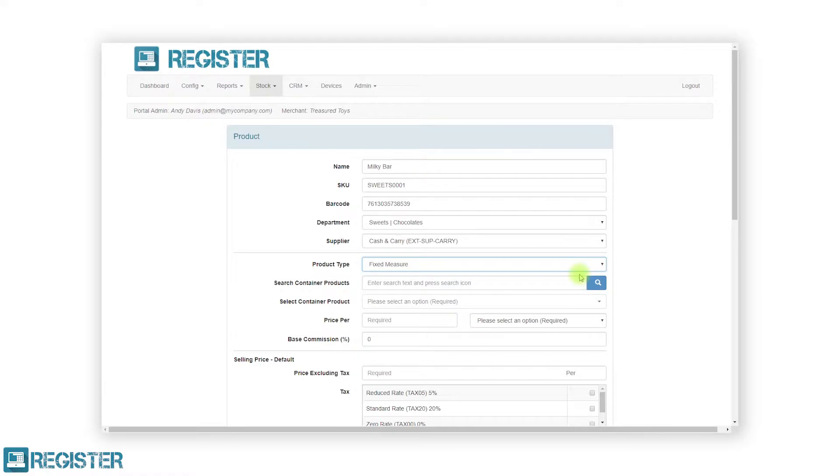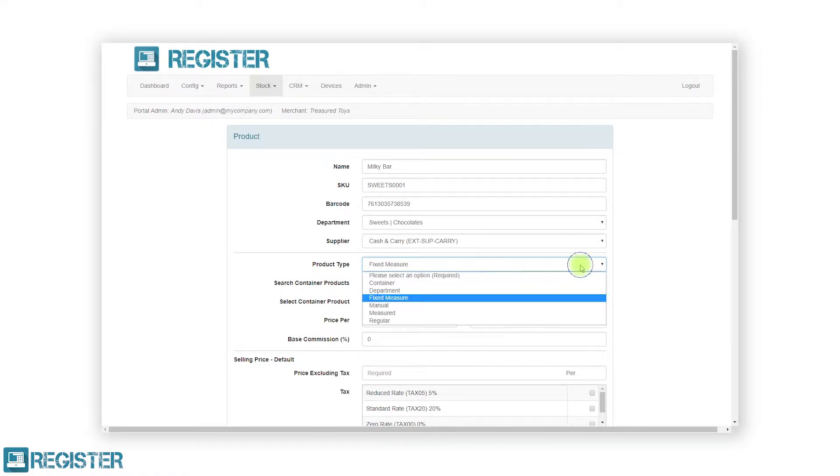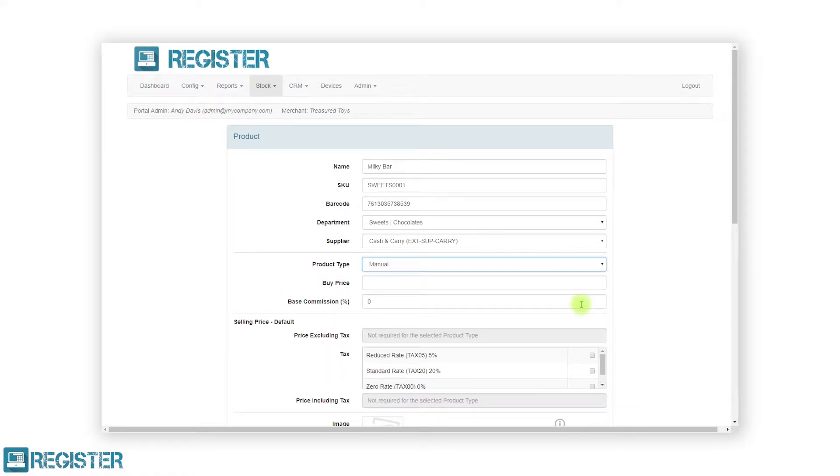Manual products are used when the price of an item varies but not against a measurement or volume. Manual products are typically used when providing services where the cost might vary depending on the time or effort involved. When selecting a manual product on the tills, register will prompt the user to enter the price.